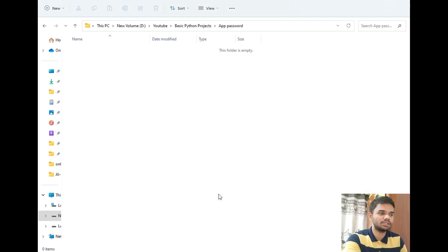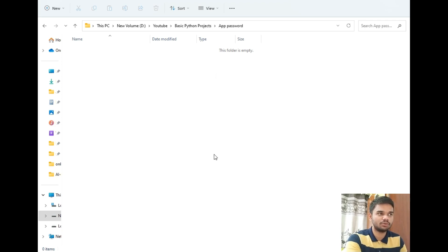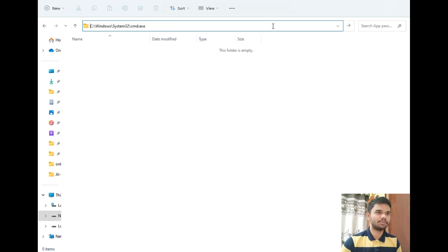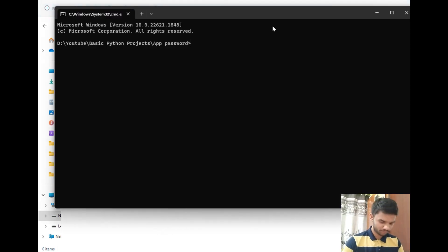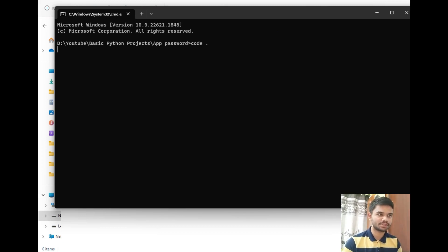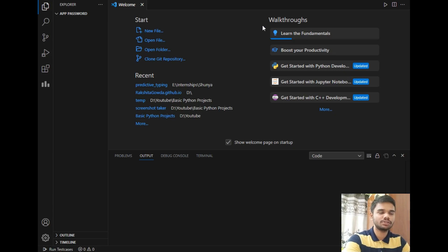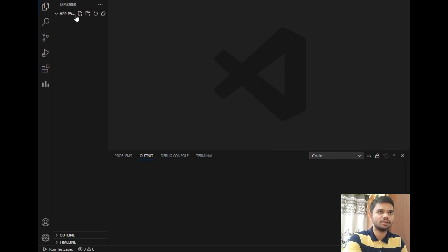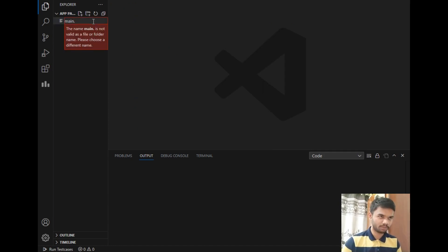I will simply open this folder with VS Code. One more thing — I have received a lot of Instagram DMs that the 'Open with Code' option is not working. If that's the case, you can click here, type 'cmd', then type 'code space dot' — remember the space — and this will open VS Code in the same folder. Then simply create a new file called main.py.